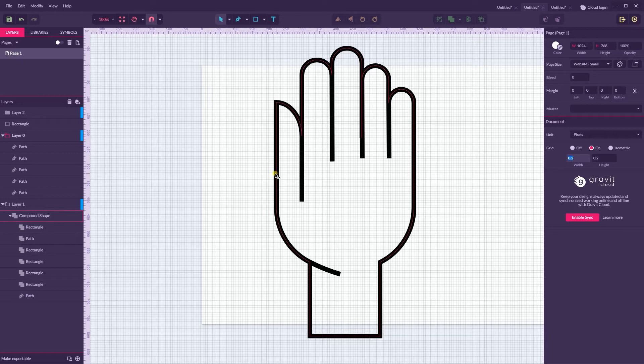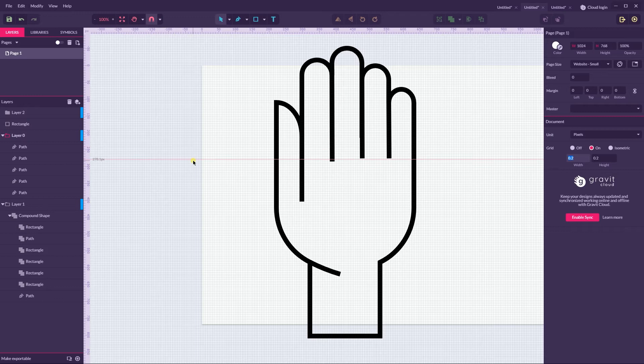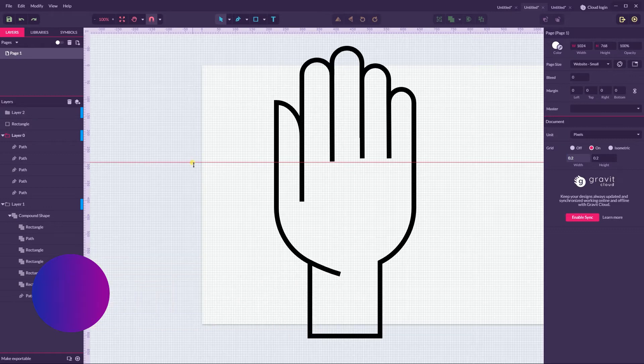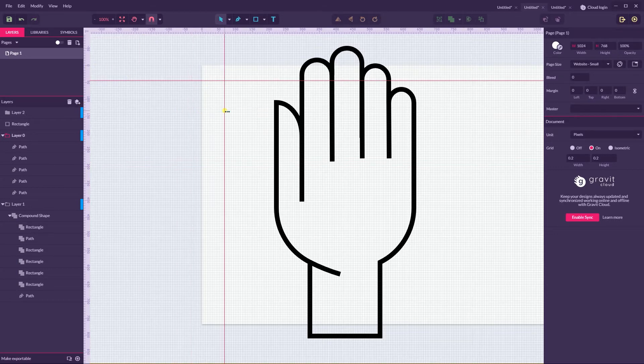Tip number two: use your guides. Ctrl Alt R or Command Option R to show the rulers, let me show you, and then you can grab both horizontal and vertical guides here and align according to these guides.